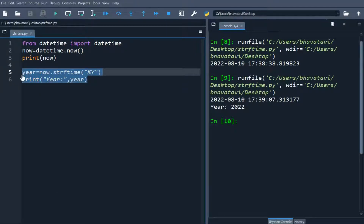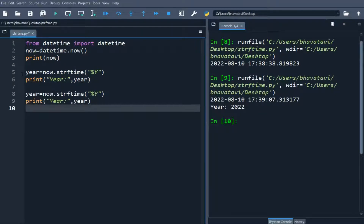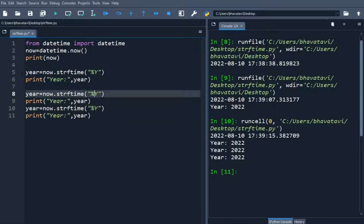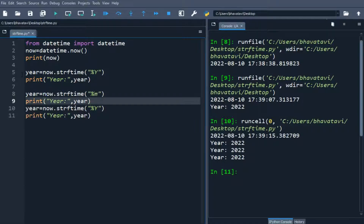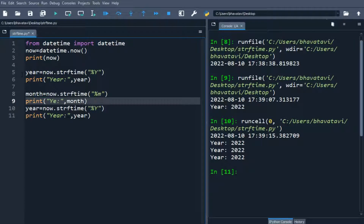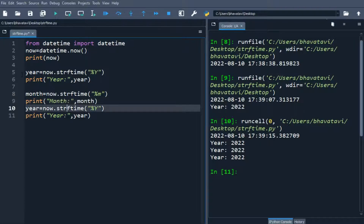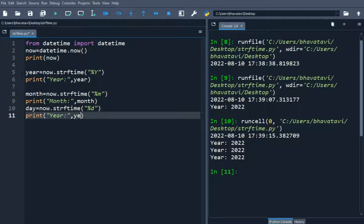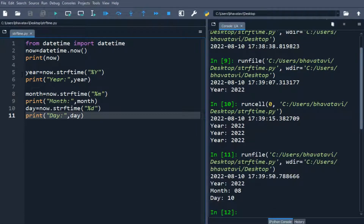Similarly, we will do it for the current month and current date. We change the format code to %m for month, and then %d for day. When we run it, you can see it is printing year, month, and day.